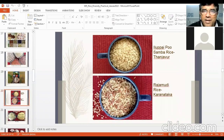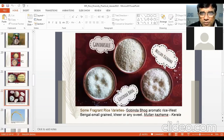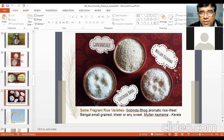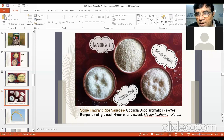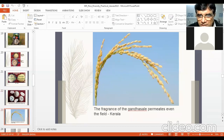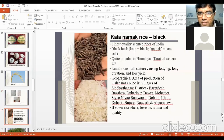A variety of foods are made from rice, especially in South and East India. Kichdi Samba rice is from Tamil Nadu. Different scented or fragrant varieties include Gandha Saleh from Kerala — very famous, its fragrance permeates even the field. Mullan Kajama is also from Kerala. Govind Bhog is from West Bengal. Ambe Mohar is from Maharashtra, from Pune, and was reportedly loved by Chhatrapati Shivaji.